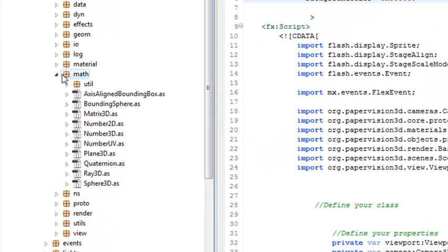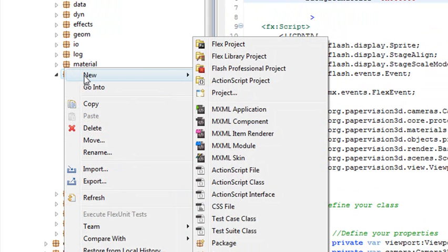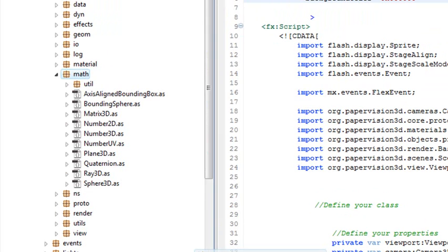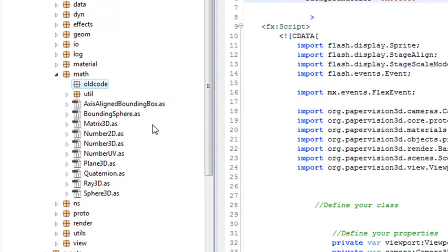So we'll just create a new folder. We'll call this Old Code. Old Code. Hit Finish. And I'm going to move it to Old Code.